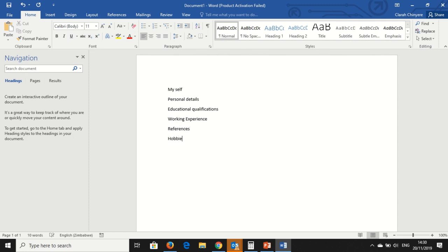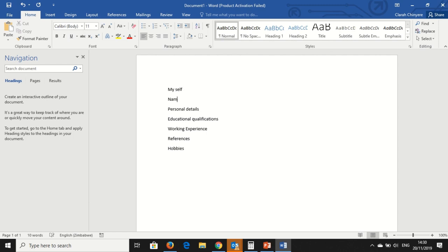All of these. This is how I describe myself. So under Myself, I want to put my Name.